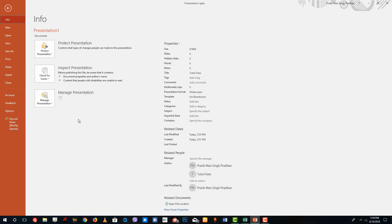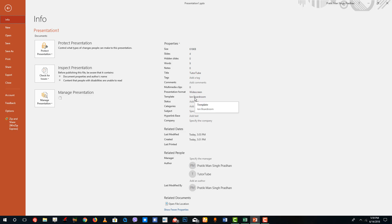You can even set prediction values right here. On the right side you can actually see the details of the PowerPoint slide itself — the size of the PowerPoint, number of slides, number of words, notes, the title of the slide, the presentation format, and the template name.